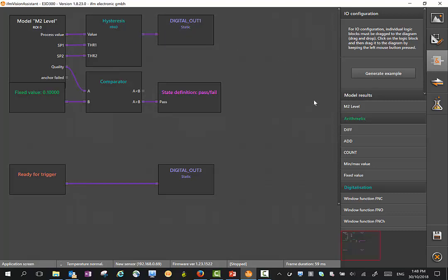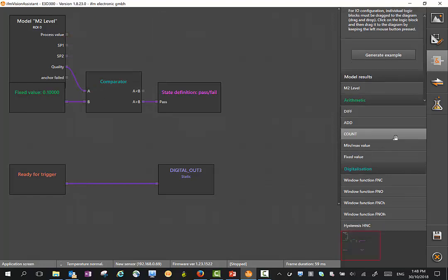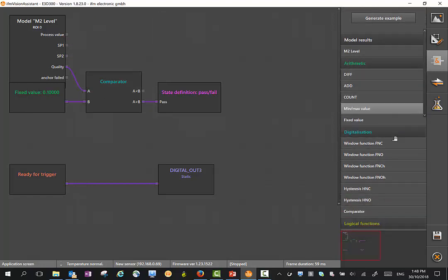For instance, if I wanted to change the value here, and we didn't want our switched output, we want an analog output, I can simply delete these devices here.